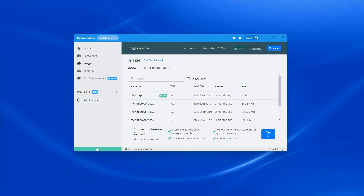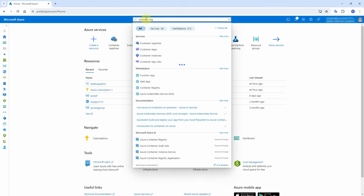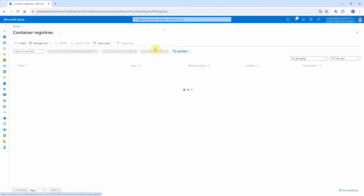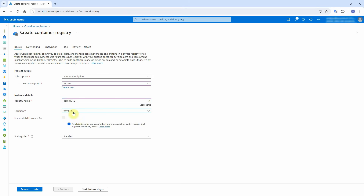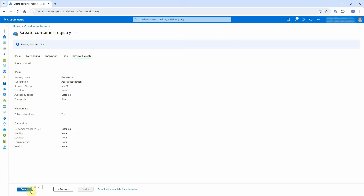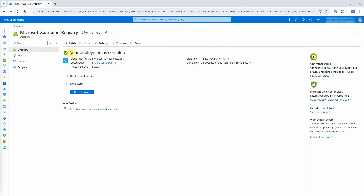First, we need to log in to the Azure portal and then create the container registry. If you cannot see container registries, type it in the search box and search for it. Click on container registries, then click on create. Select the resource group — if you don't have one, click create new. Name it demo1313 as the registry name, or whatever name you prefer. Select the location nearest to you; I live in Los Angeles so I select West US. For saving money, select the basic plan. Click on review and create, review it once more, and if everything is okay, click the create button. Wait a moment for the container registry to be created.